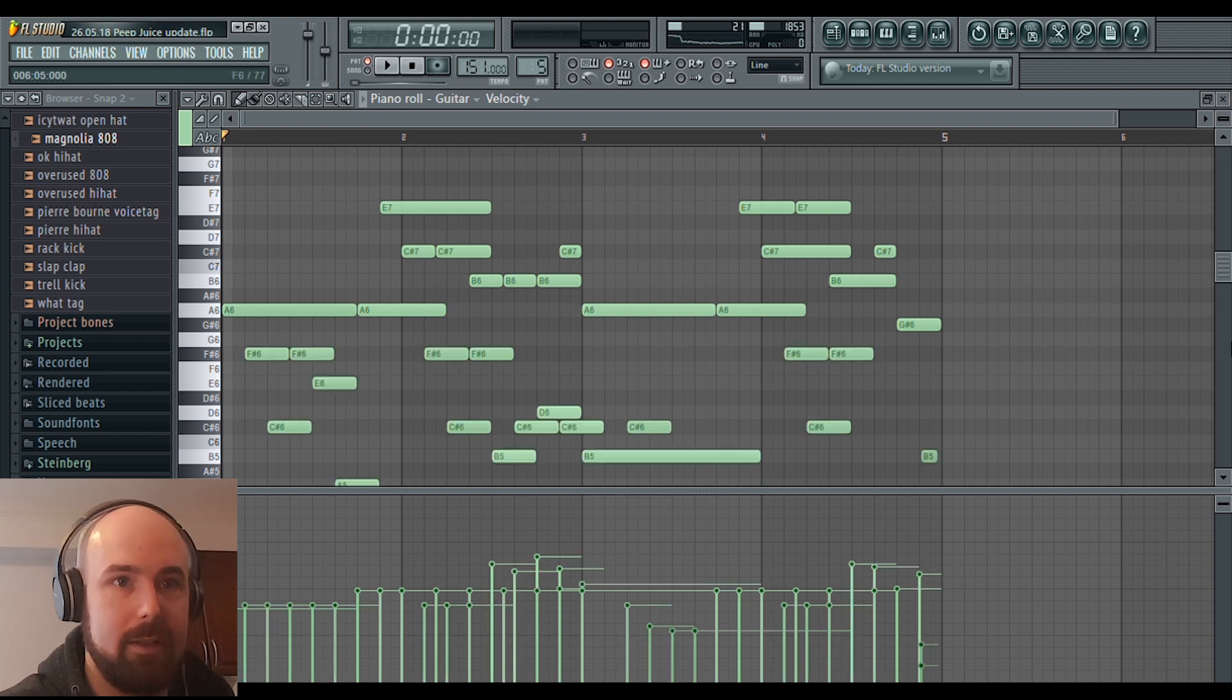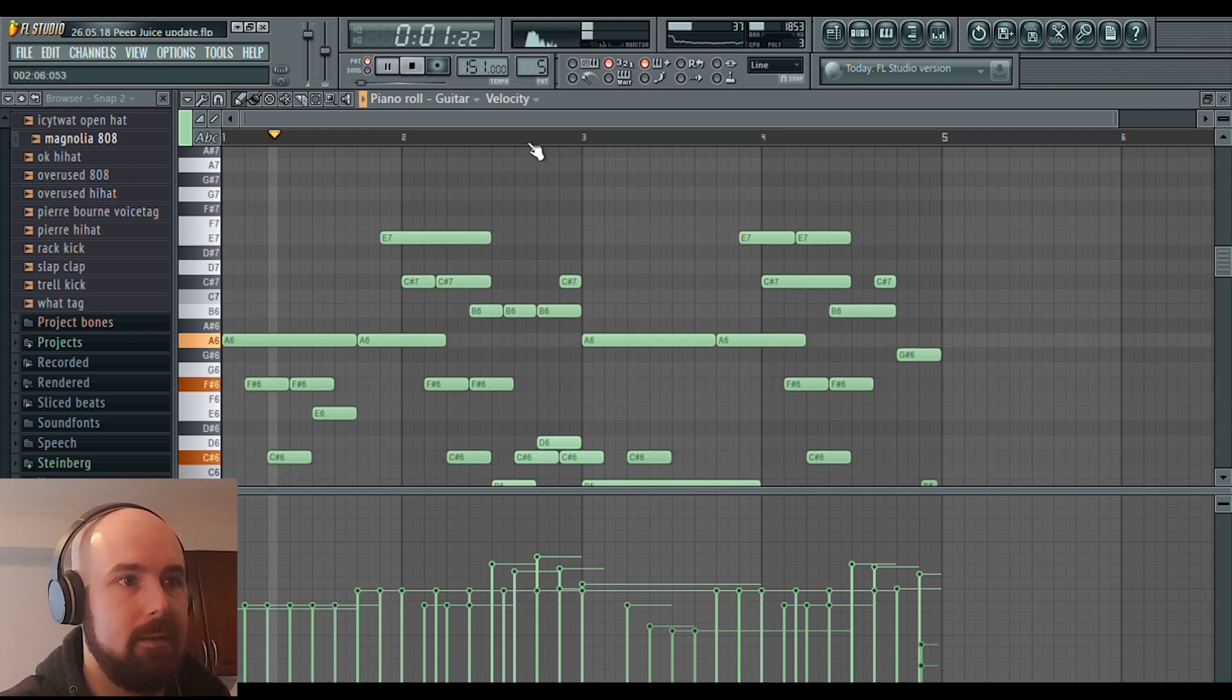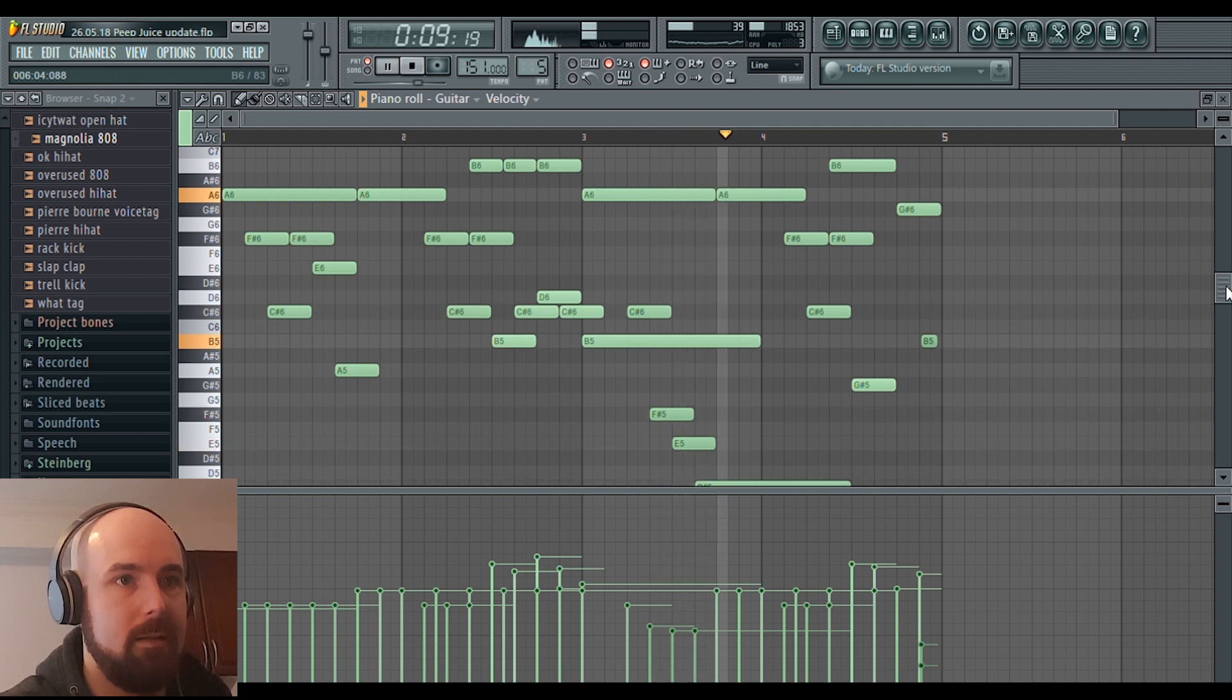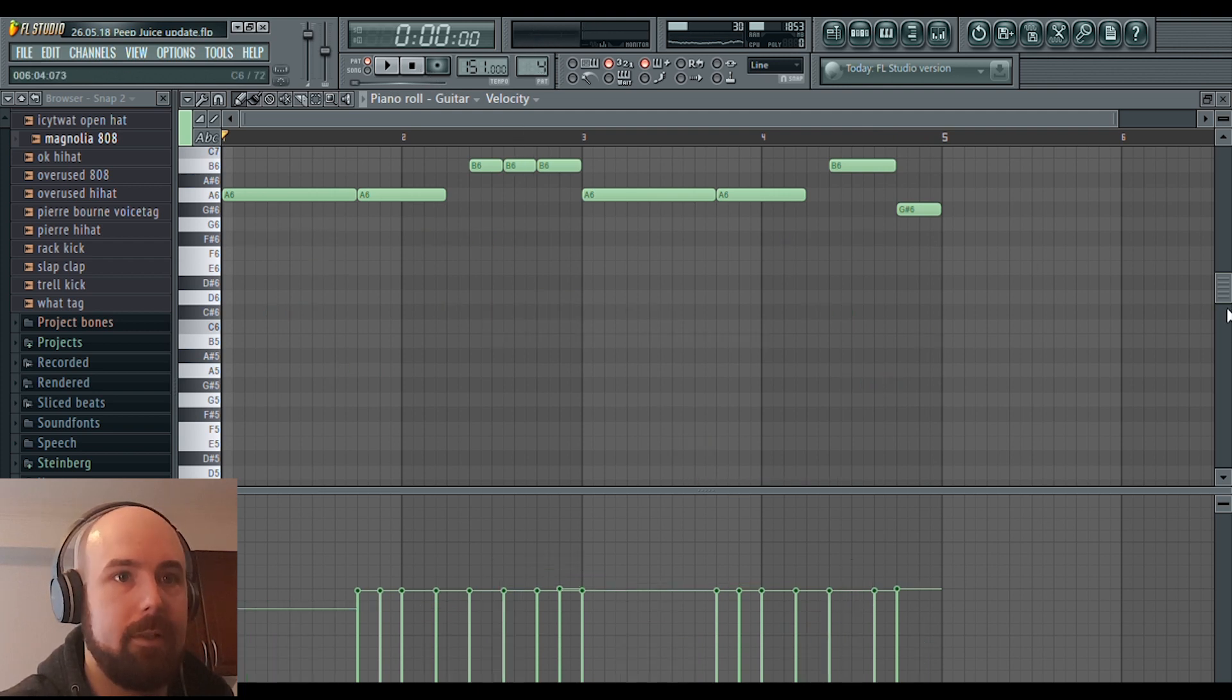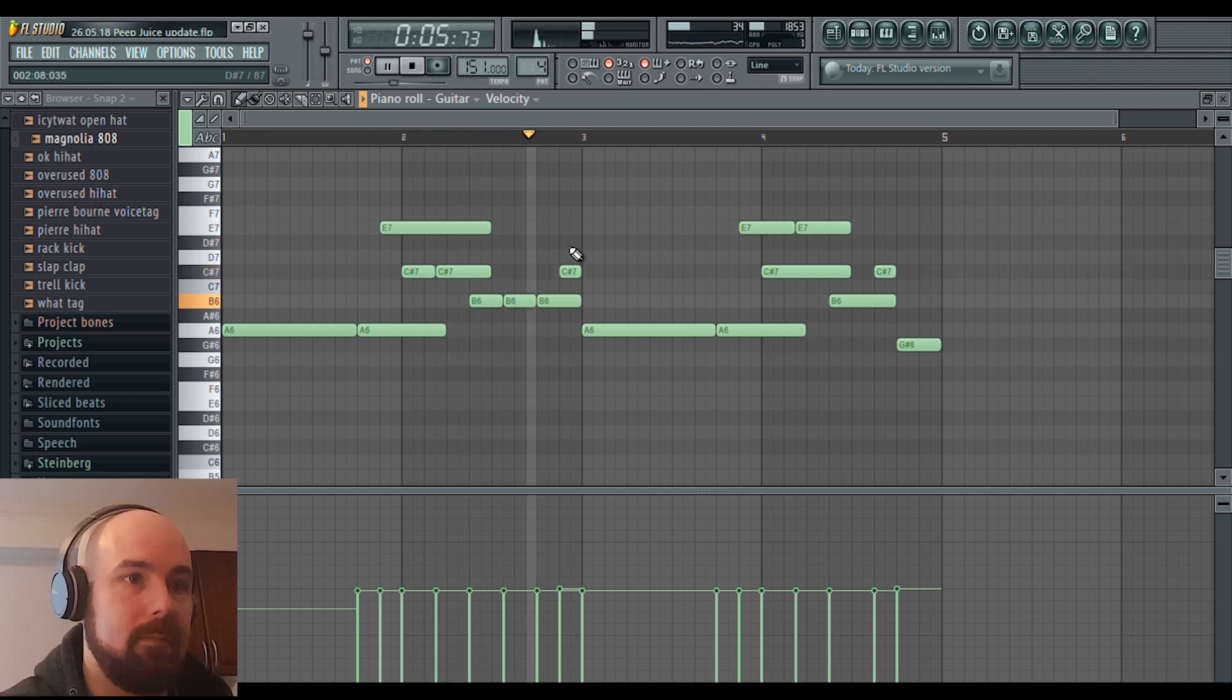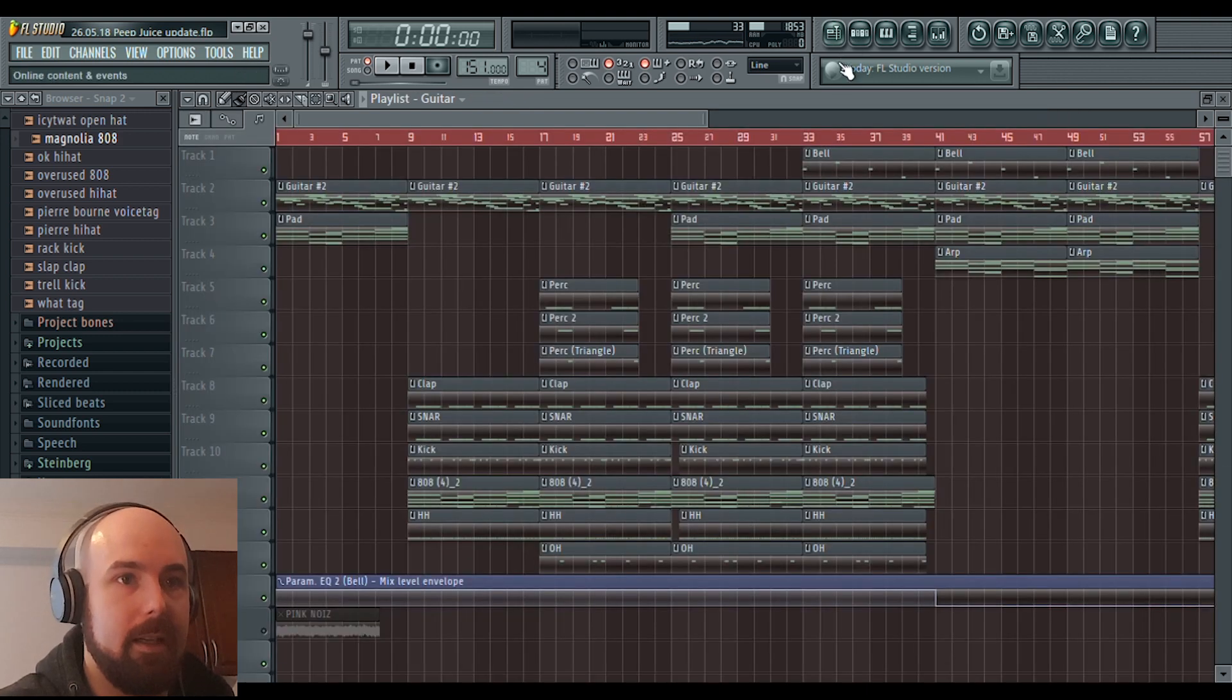And added these lower notes down here. So it sounds like this. And if you're just wondering what the original sounded like. So yeah, that's basically that.